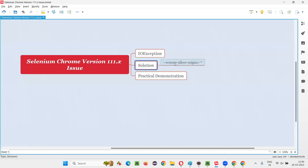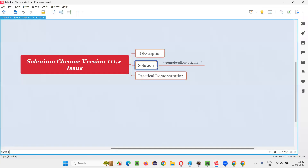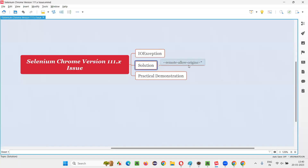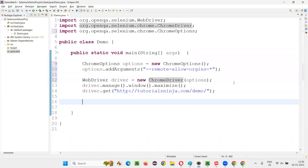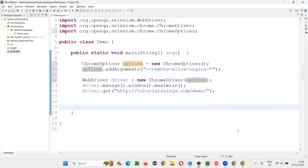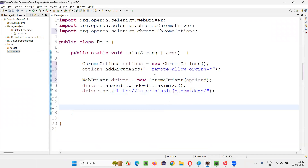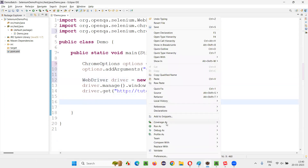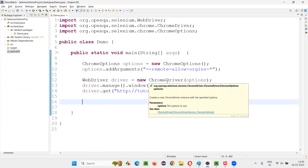The argument to provide is: --remote-allow-origins=*. Now provide these options into the constructor of ChromeDriver — new ChromeDriver(options). If you forget to pass these options into the constructor, the ChromeOptions will not be applied to the browser and you will still get the issue. Let me close everything and freshly run the script. This time it should maximize the window and open the application URL, because the exception should not occur.